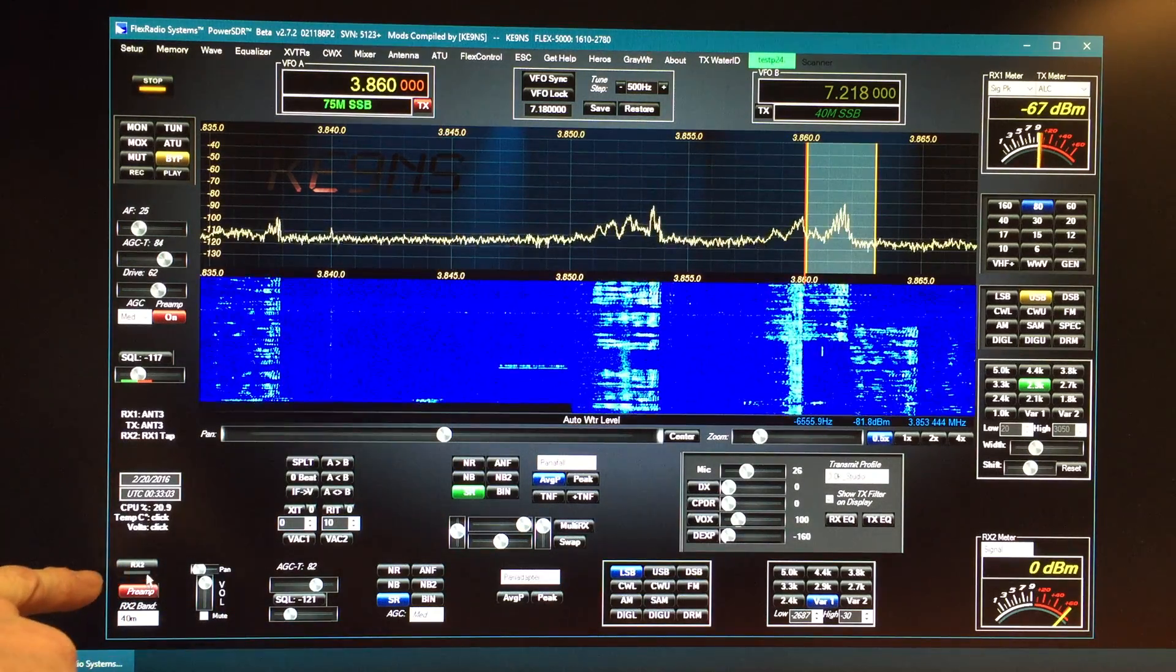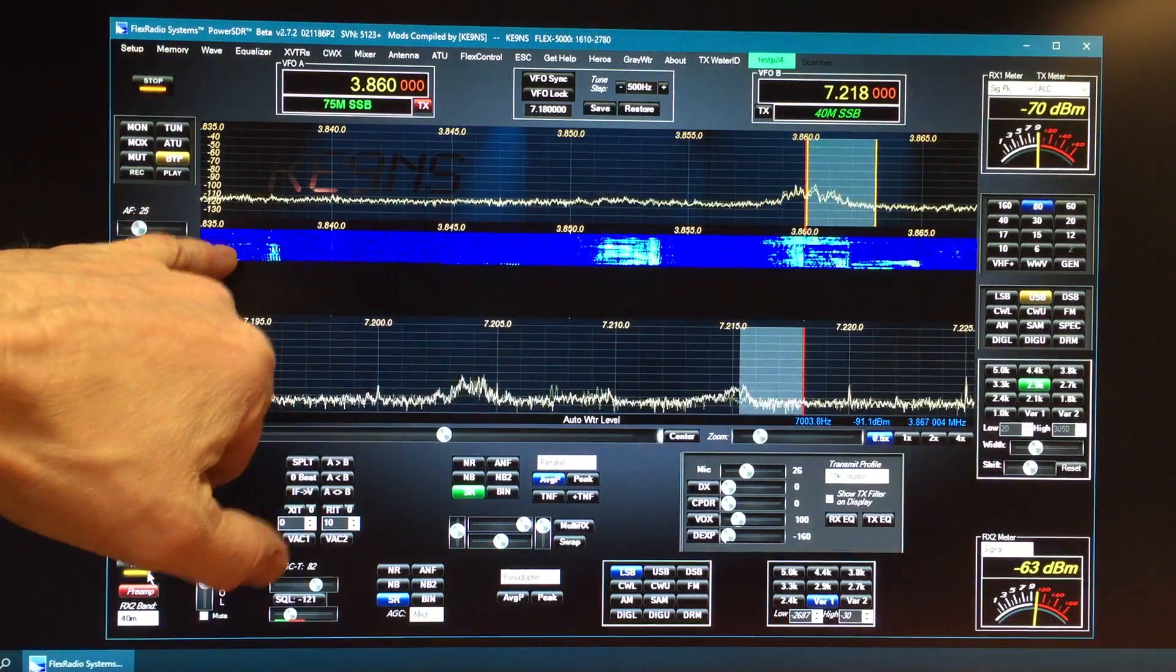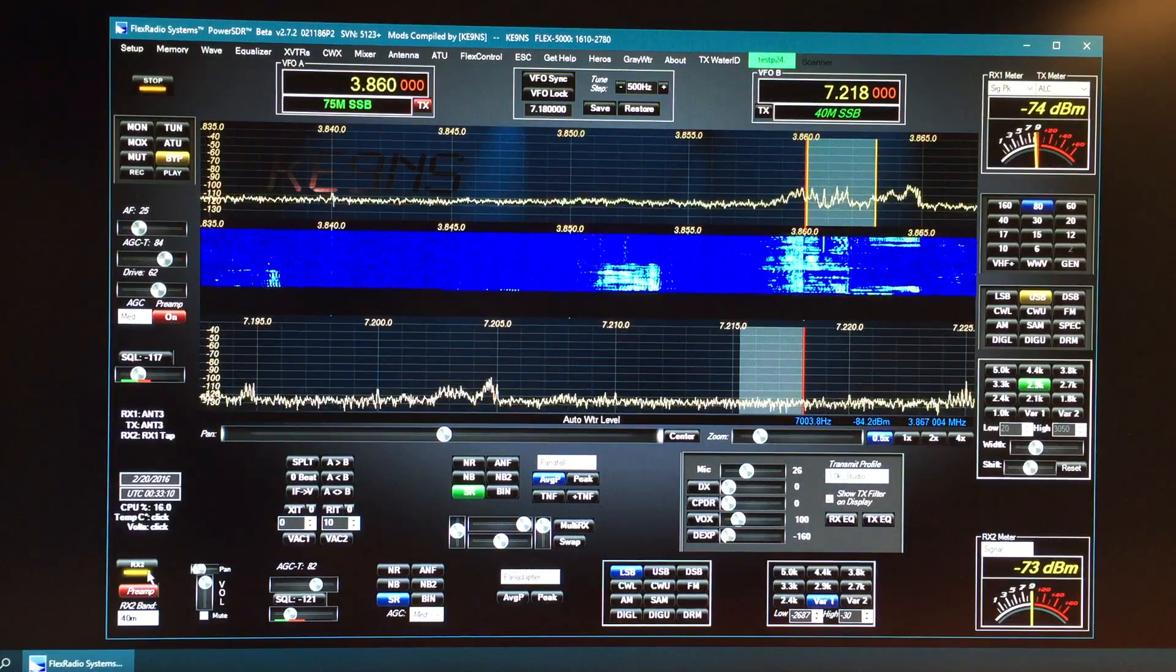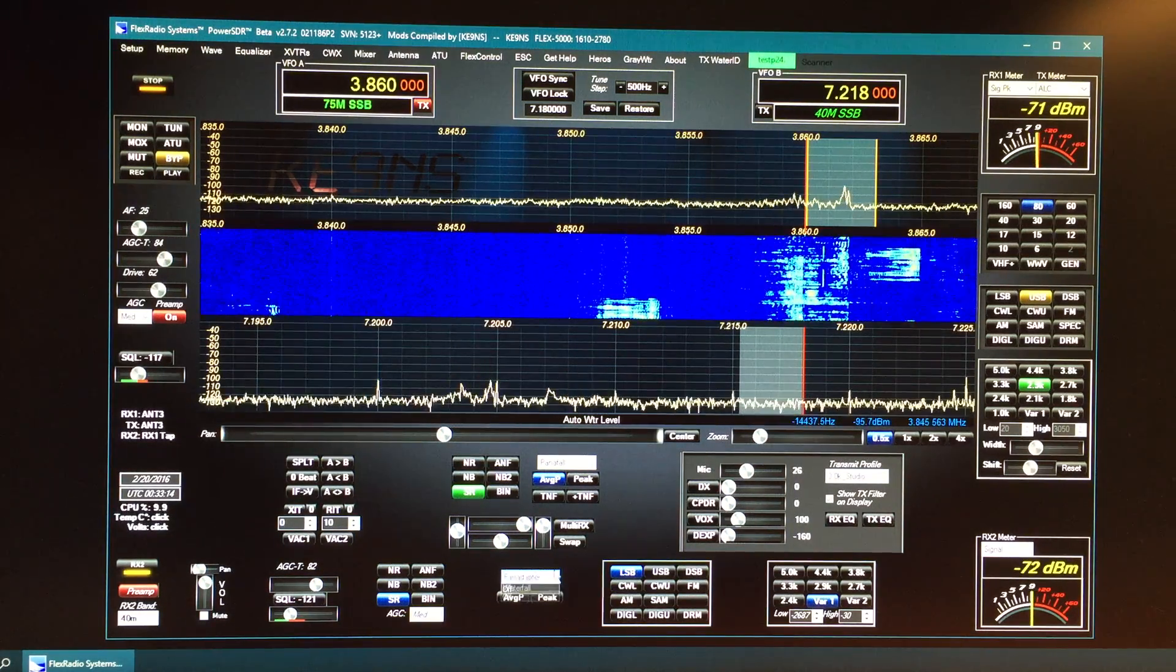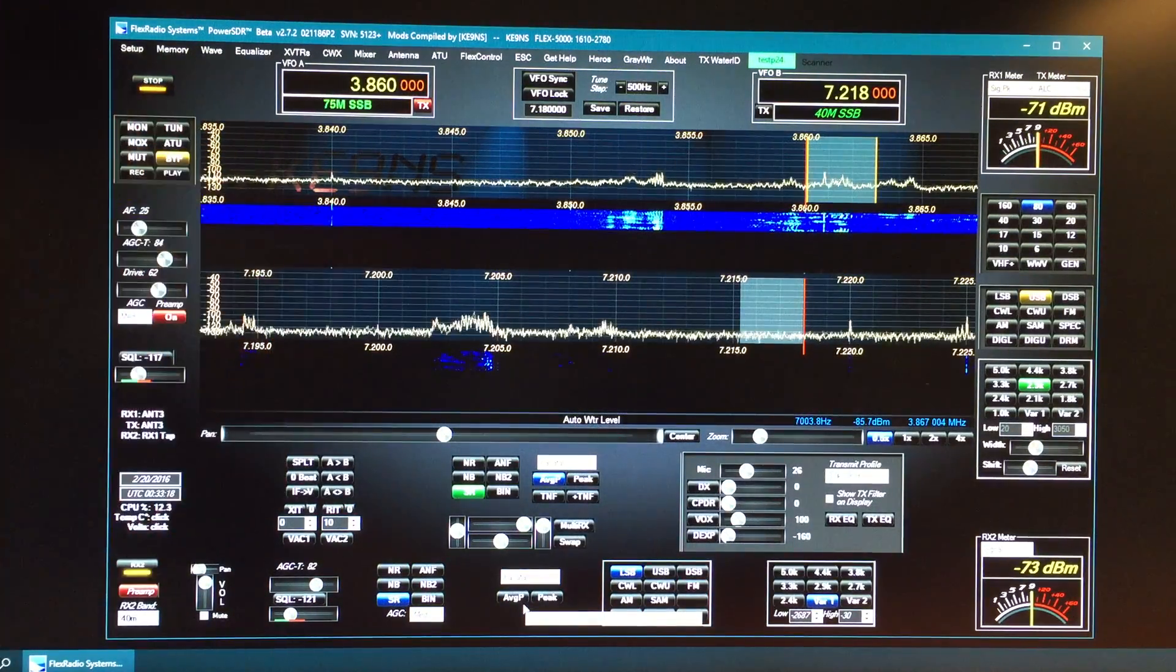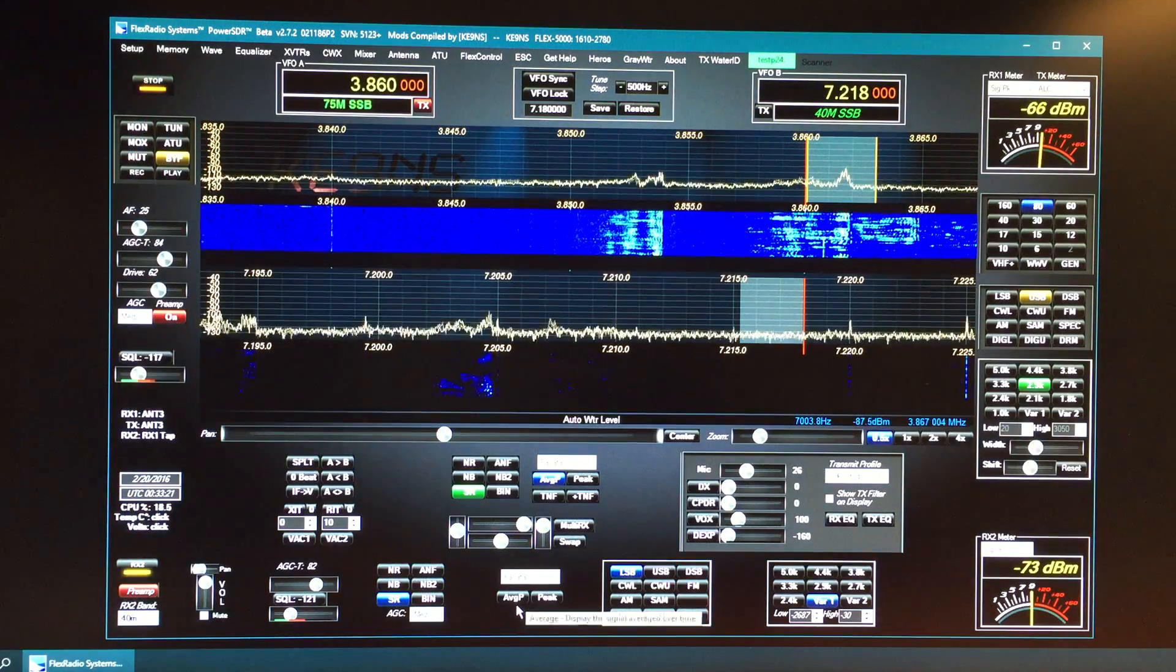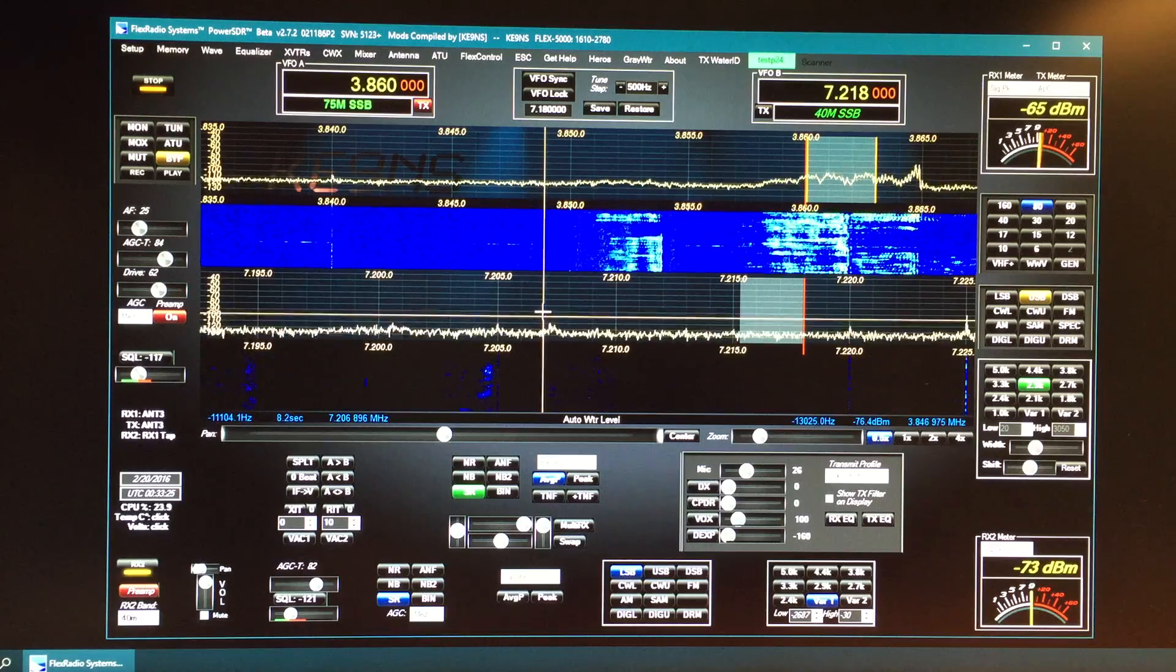We've added pan fall. When you enable RX2, you divide the screen into three and you get a pan adapter and a waterfall for RX1. And then the last mode is we've enabled the pan fall for RX2. So now we've divided the screen into four and you get a pan adapter waterfall for the top for RX1 and a pan adapter and a waterfall for the RX2.